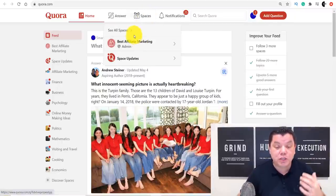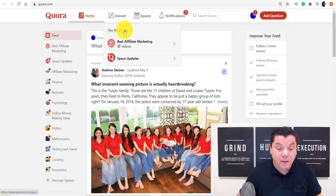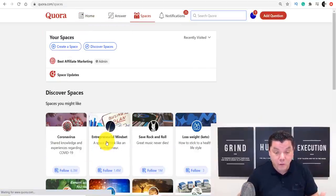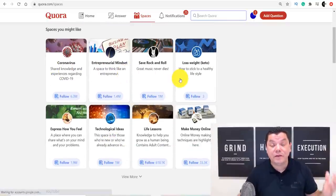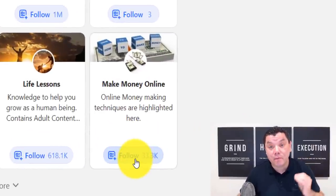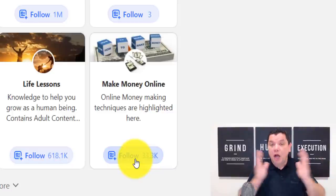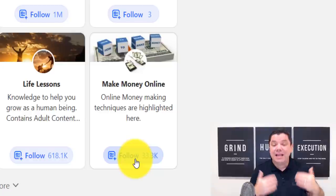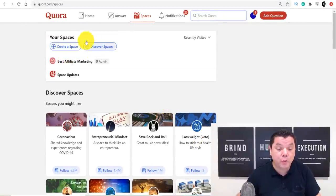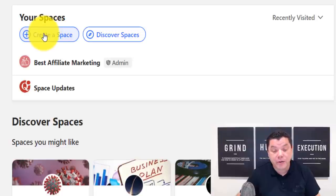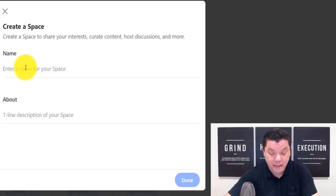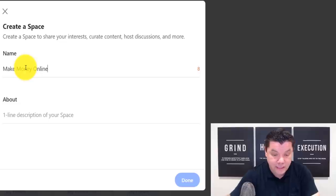Once you click on 'Spaces,' you want to create one of these spaces. Click 'See all spaces' and it'll show you all the different spaces in different niches — this can work in any niche. There's a make money online one with 33,000 followers — imagine 33,000 people seeing your posts for free. Click 'Create a Space,' choose a name like 'Make Money Online,' write what the group is about, such as 'Free ways to make money online,' and click 'Done.'